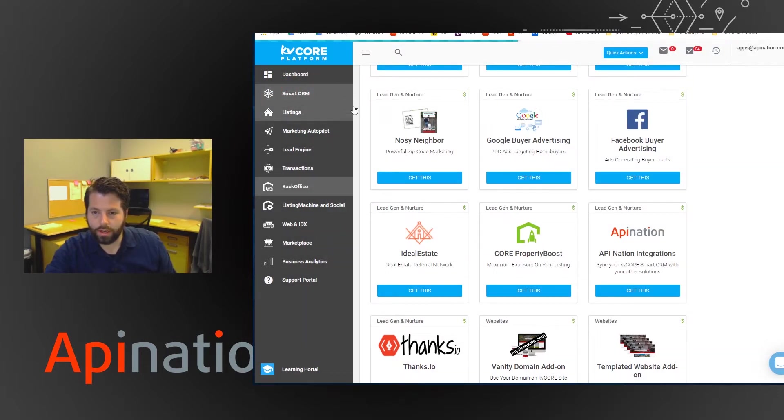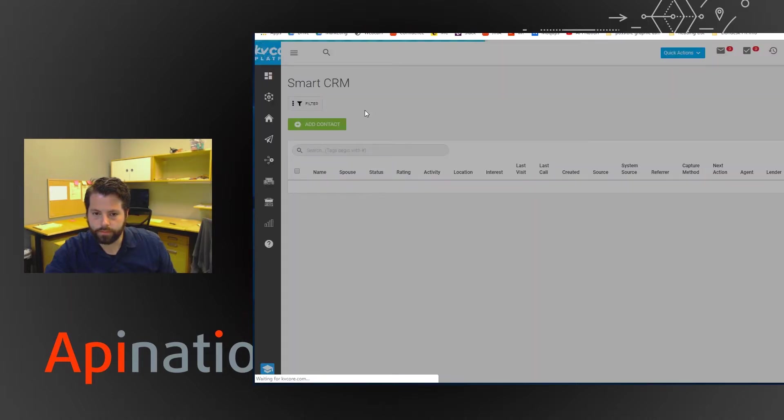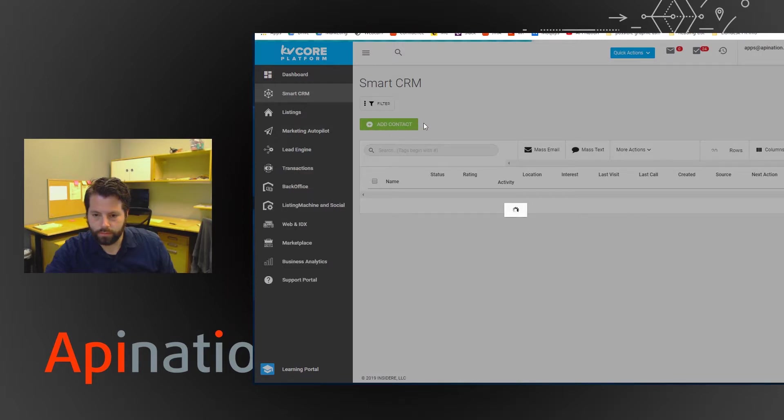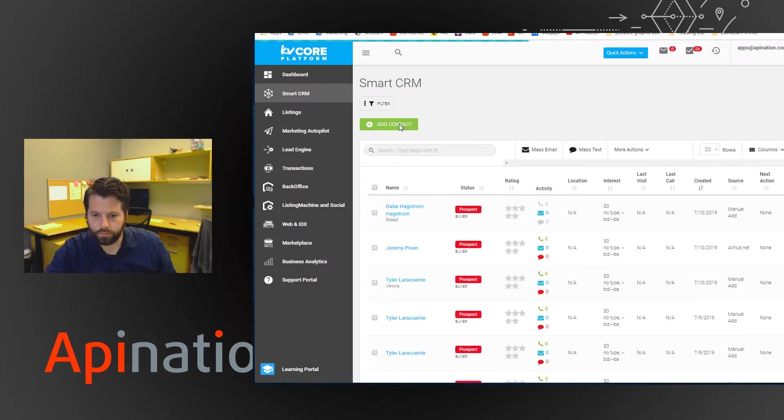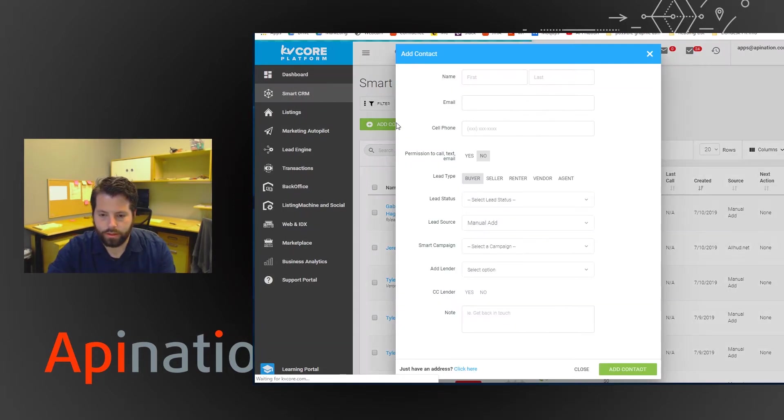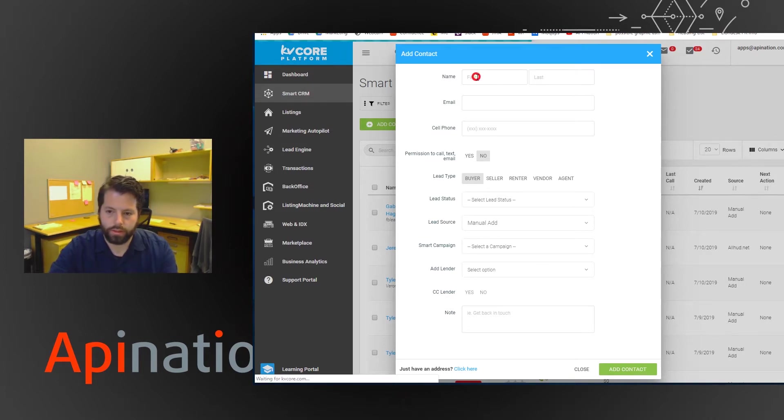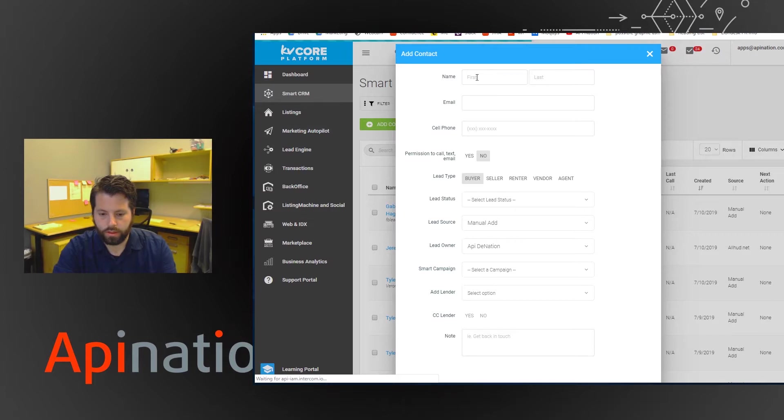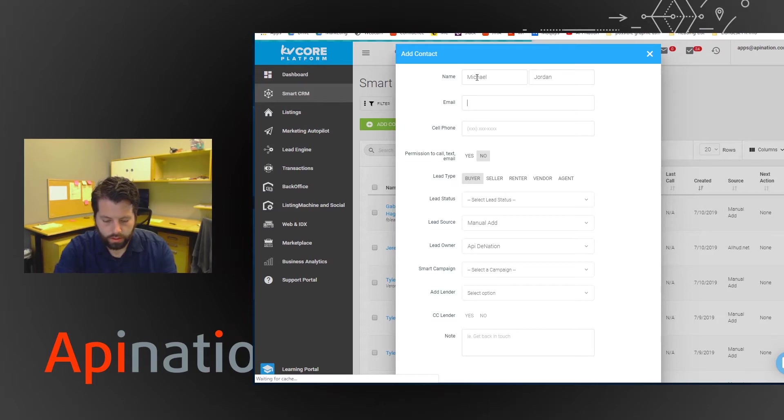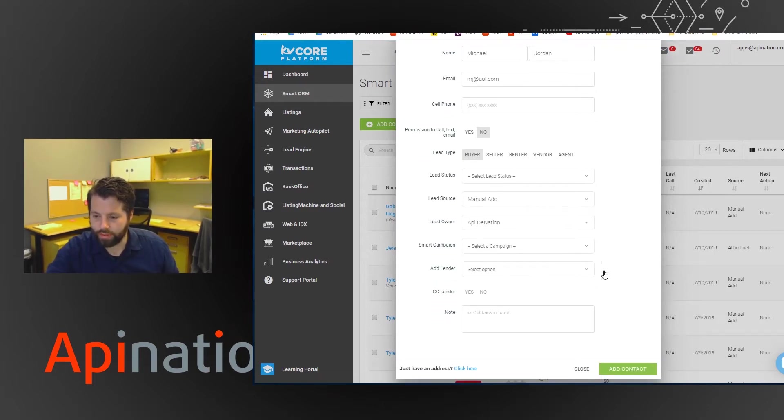Go back to that CRM area and I'm going to add a contact. So let's call this... There we go. So I'm going to add this contact.